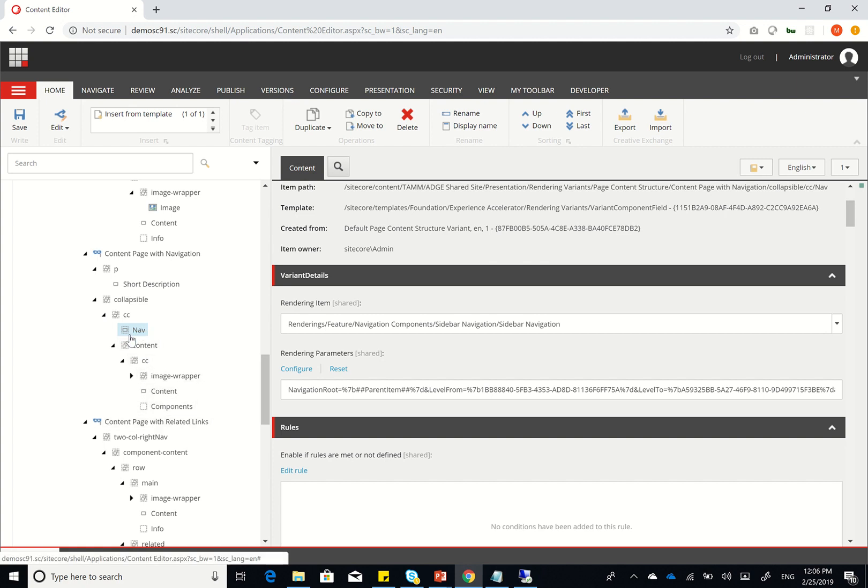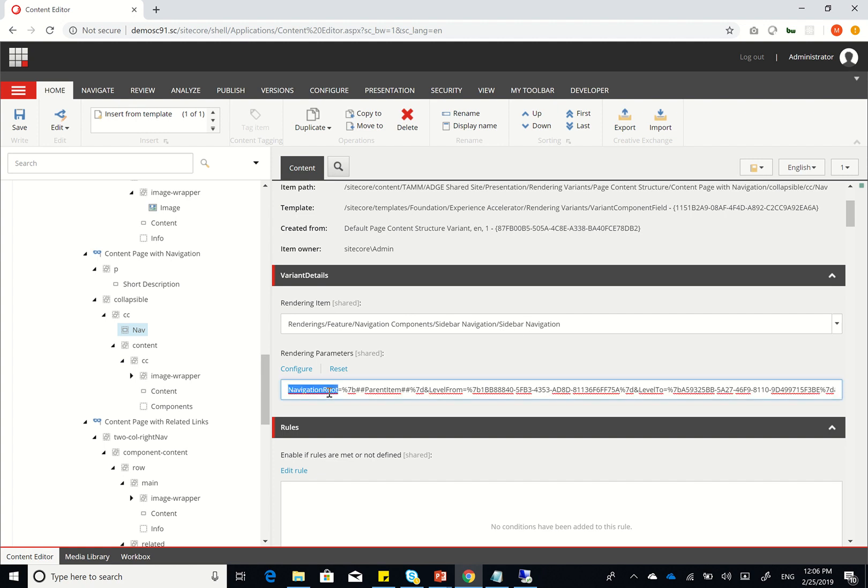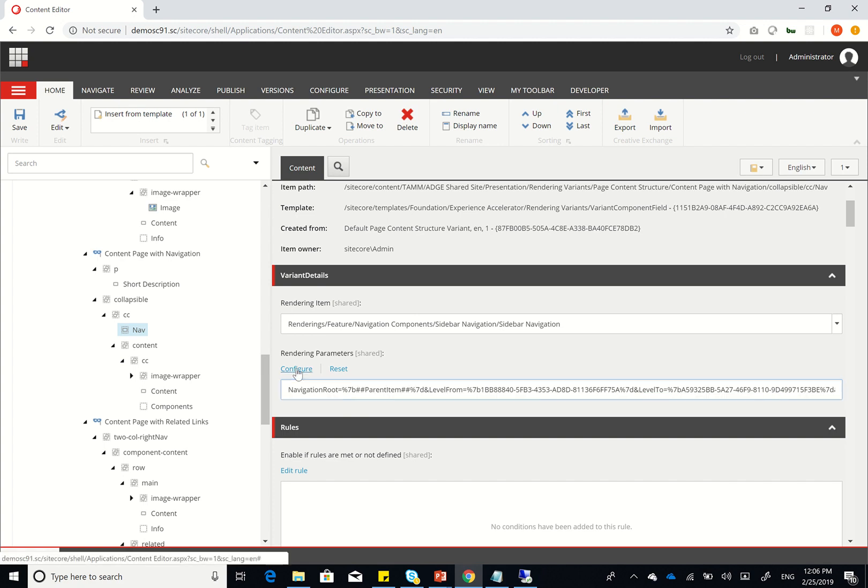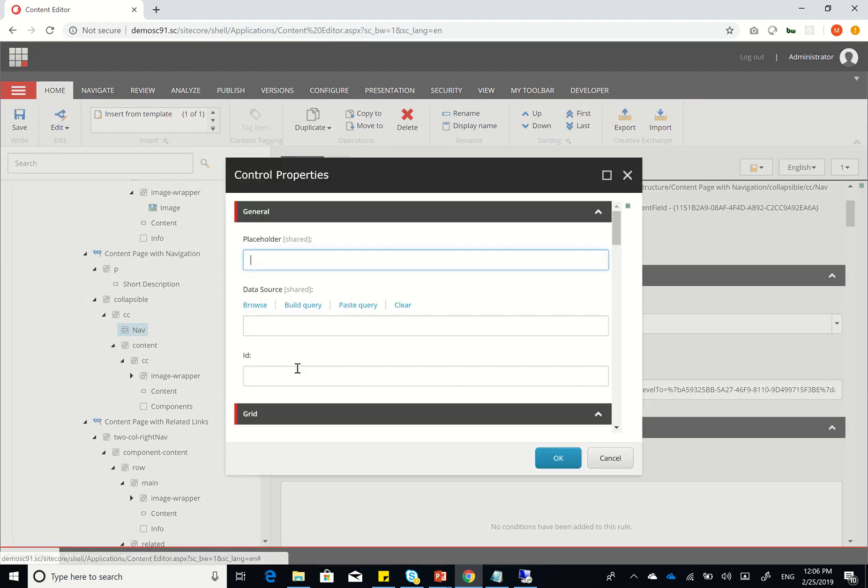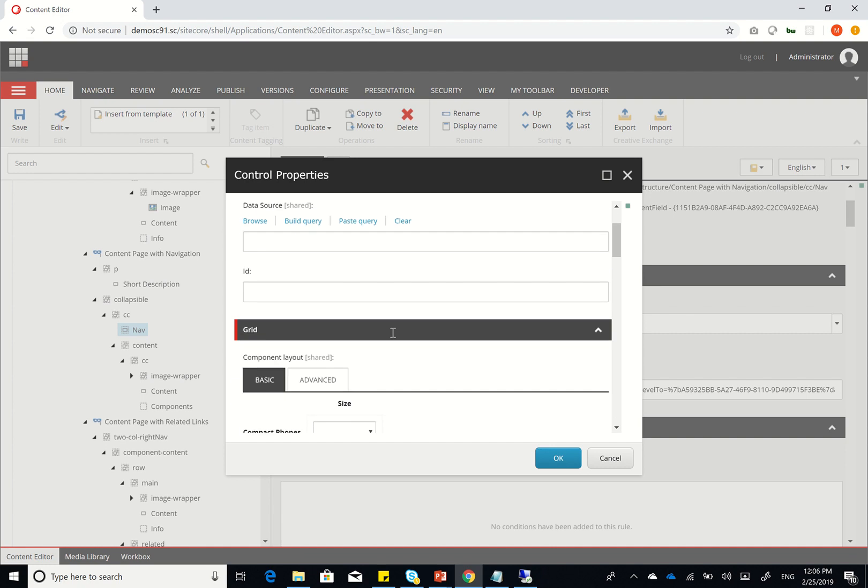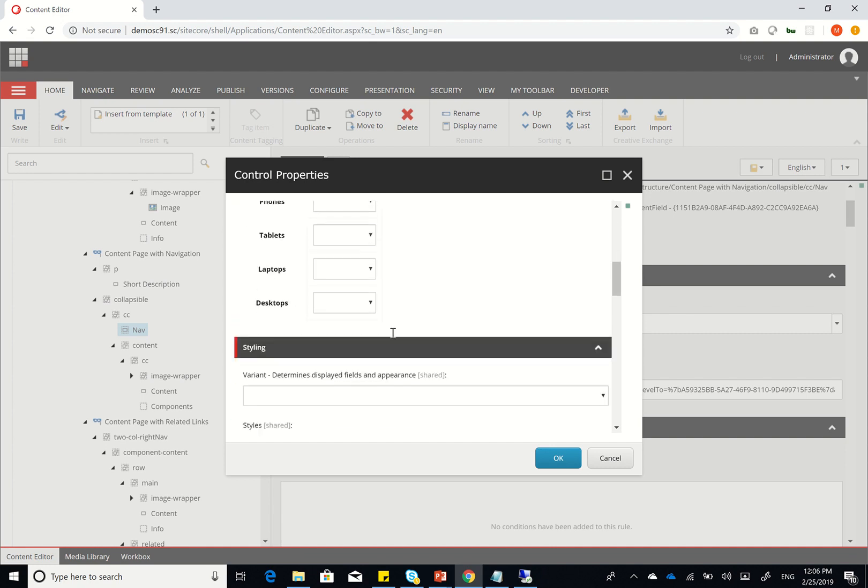But if you look closely within that navigation component, what we've done here is we've created a sidebar navigation, very similar to the out-of-the-box one. But if you can see here, navigation root is actually added as hash hash parent item hash hash. Now that's not something in SiteCore, because if you look at how navigation gets its data source, or its root,